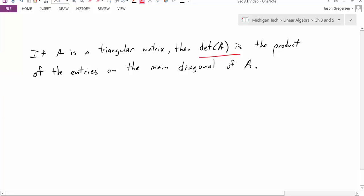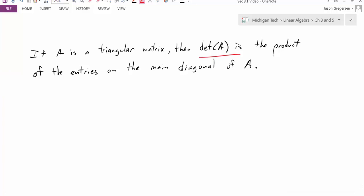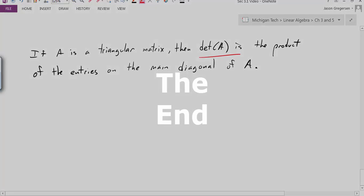So in this video we've seen how to calculate the determinant of 2 by 2 matrices and also larger n by n matrices. We've also looked at a couple of shortcuts to help us calculate some of those determinants. And that concludes this video on determinants. Thank you.